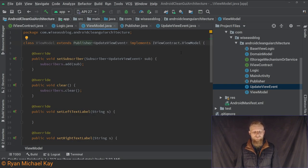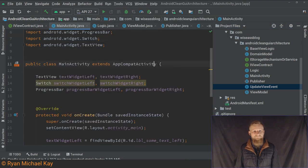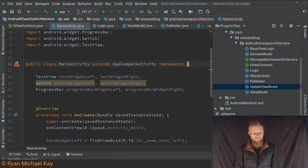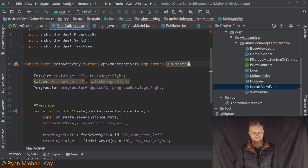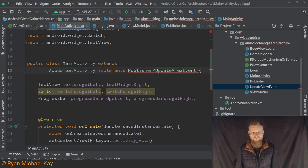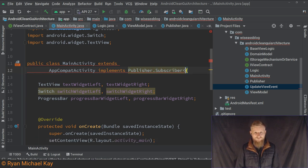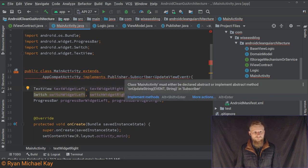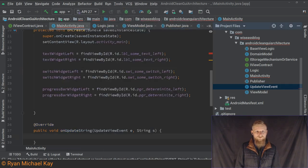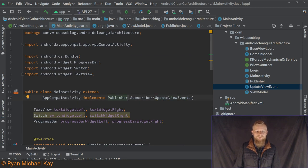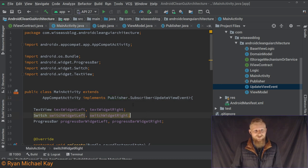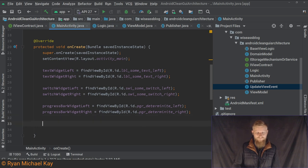Now that we have our base classes, let's add the Subscriber interface to our View. So the Activity will implement Publisher.Subscriber with UpdateViewEvent. I was worried I'd have to supply the generic parameter twice, which would look ugly, but luckily I don't. Hey, what's up Omar — I recall you were studying JavaScript, that horrible language.